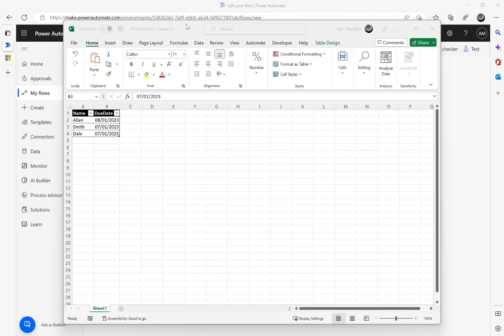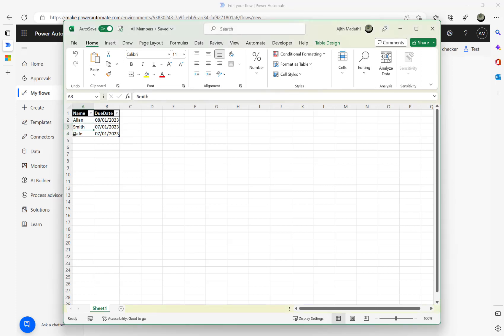In this video we will have a look at Excel date filters using Power Automate. Here is my Excel sheet with two columns: name and due date. The plan is to filter by today's date, which is 7th of January 2023. If I filter using the date, I should get these two records: Smith and Day.